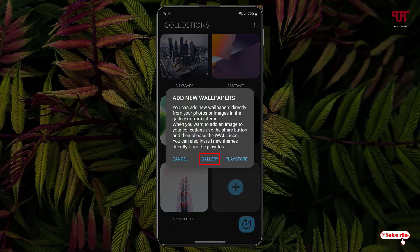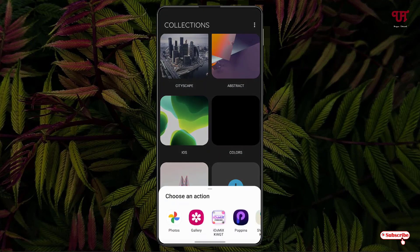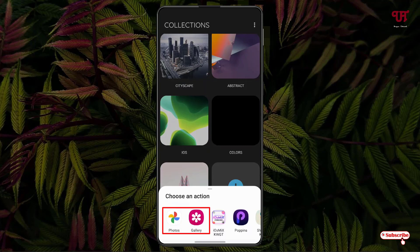Now you can see here the middle option, Gallery. Just tap on it and you can select your respective gallery applications. Let me select the gallery, or you can select Google Photos if you have it installed. You can select Google Photos also.